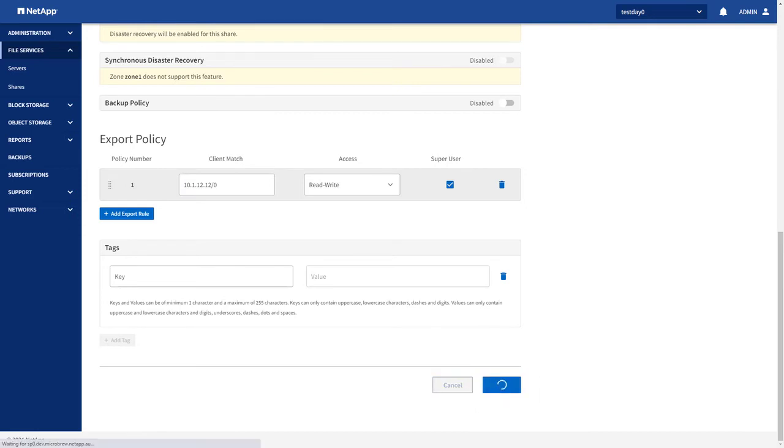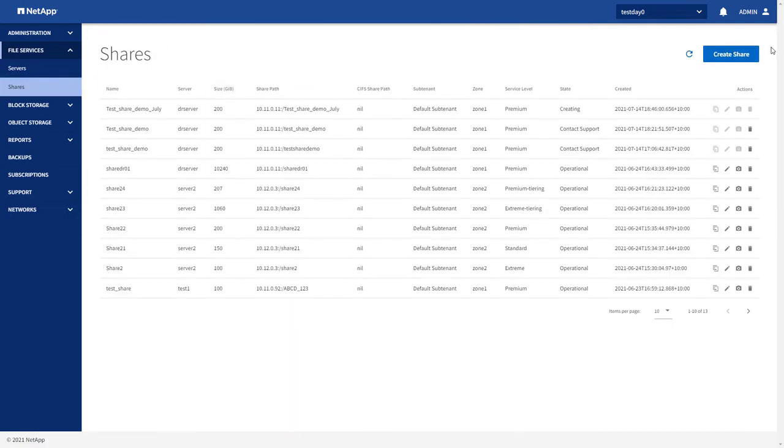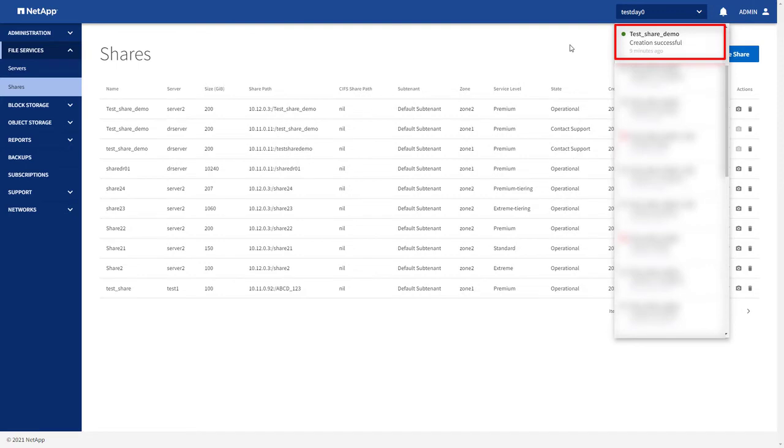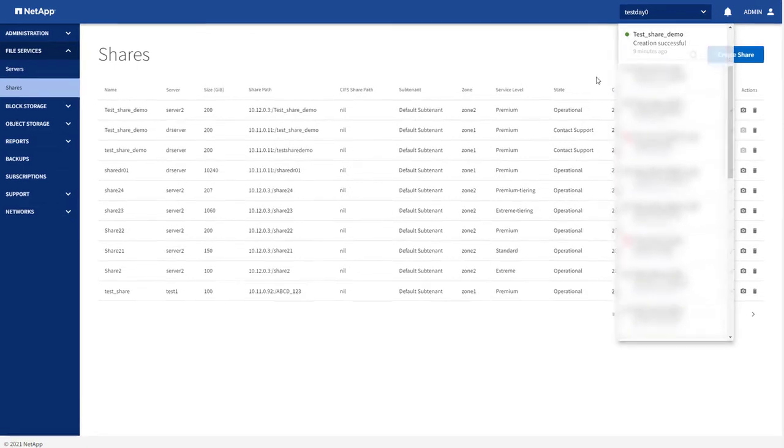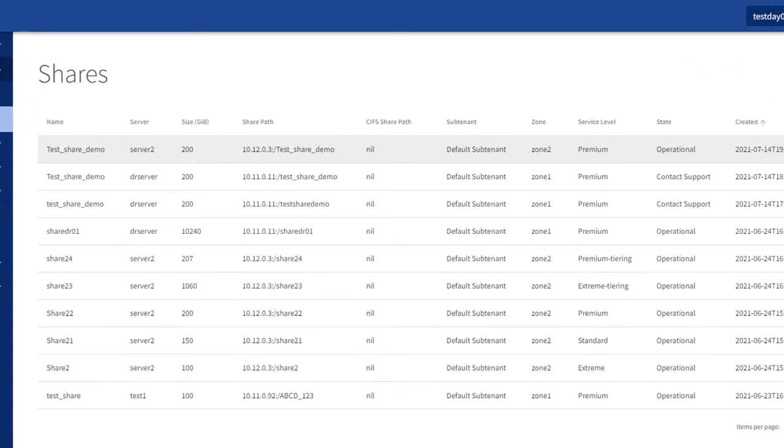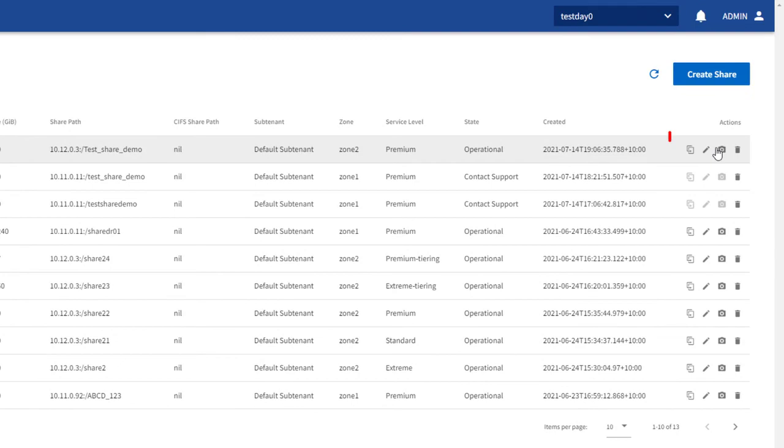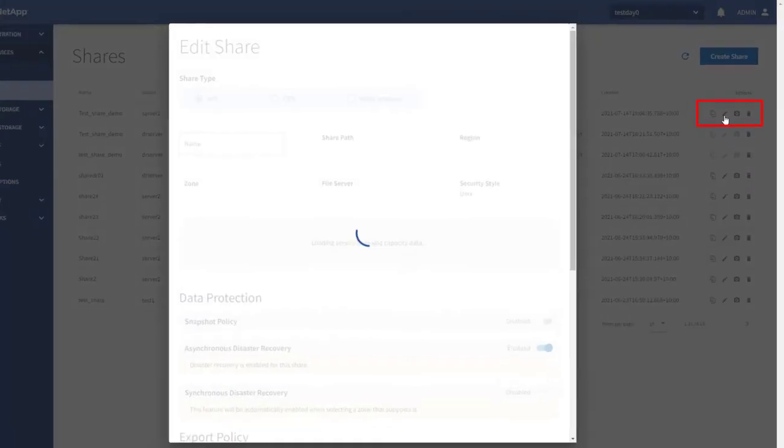We return to the Shares screen. You can click the bell icon to view the progress of the share creation. When the share is created, you can see it listed on the screen. You can view, edit, or delete your shares from the Shares screen.